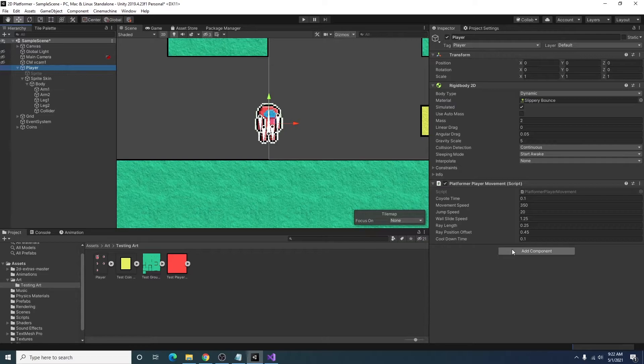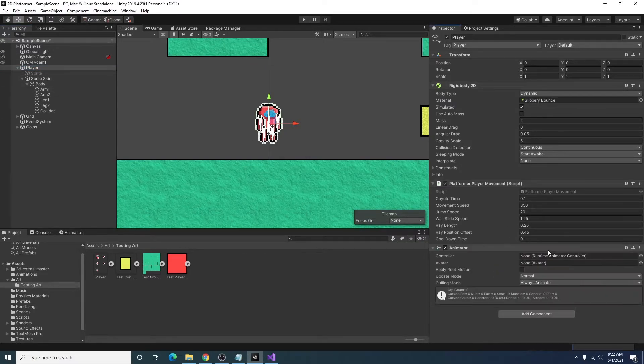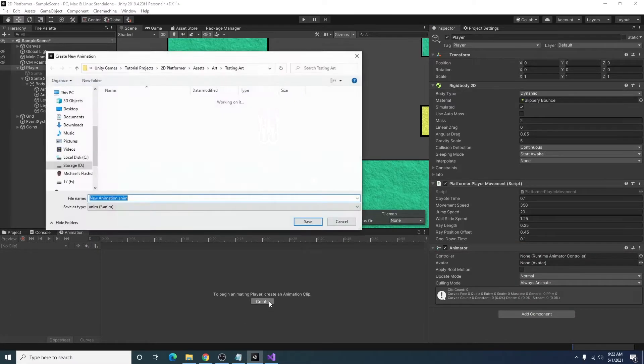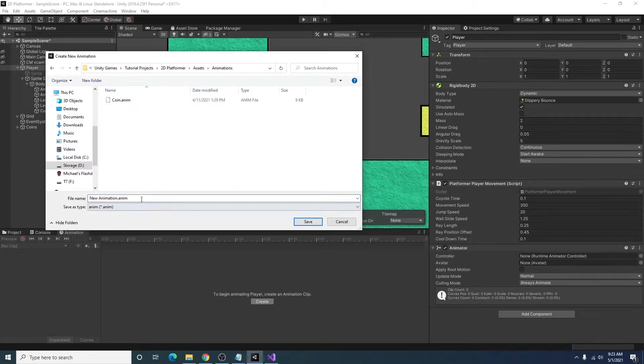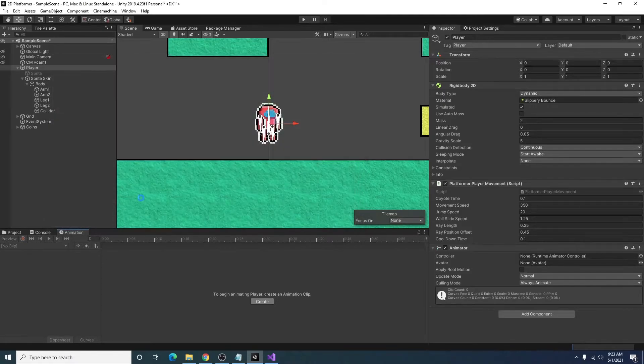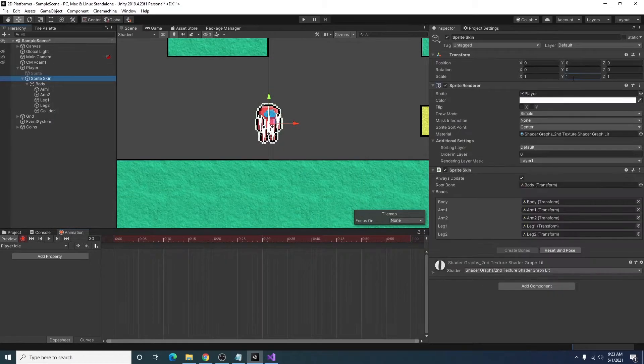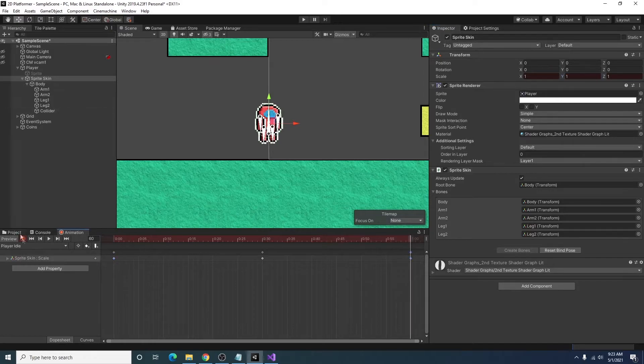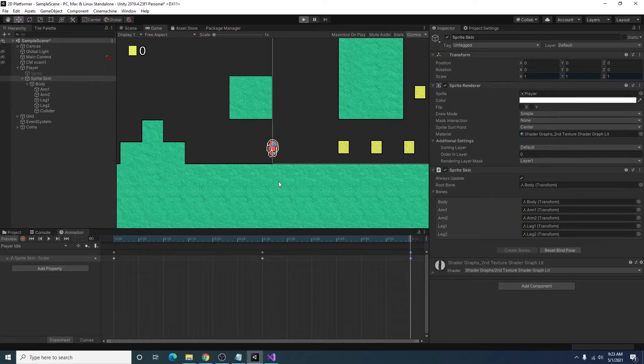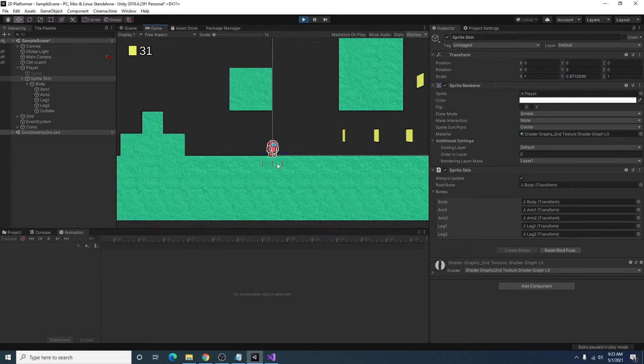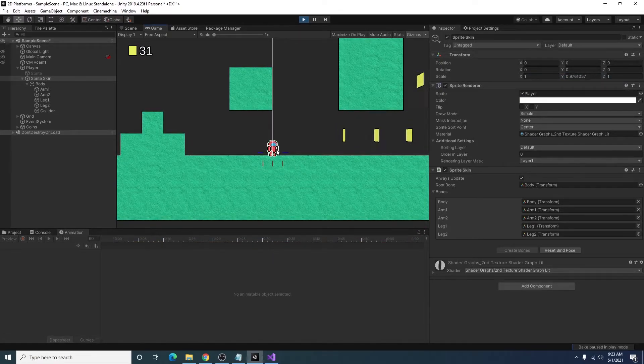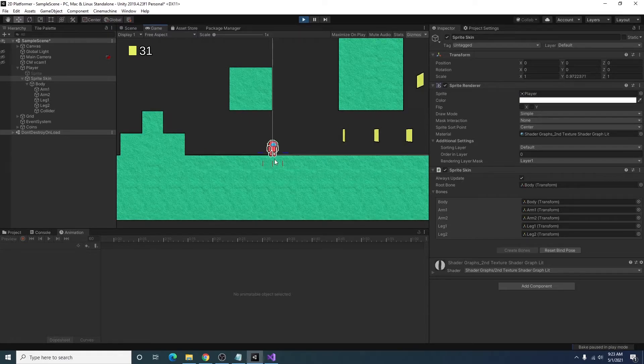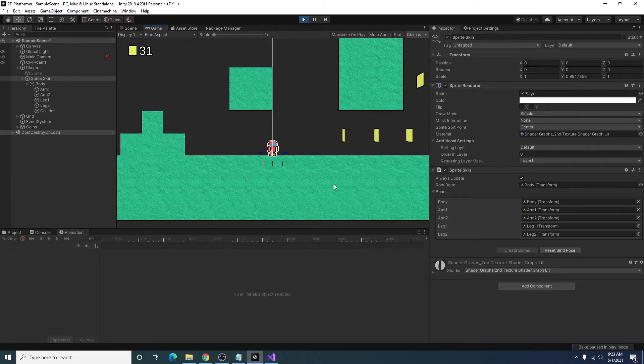And the next thing we'll want to do is go to our player game object and add an animator component. Then we can go to our animation tab. And I will just create a simple player idle animation. Now if we go into our scene and we hit play, we can see that our player has a little bit of a squish in the Y axis when it's idle.